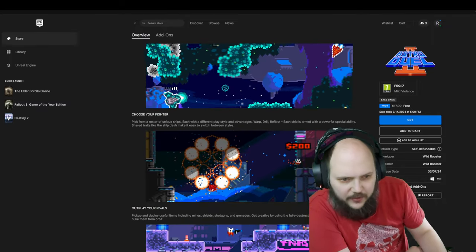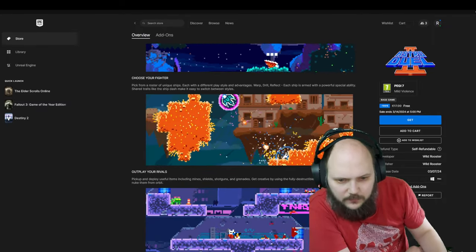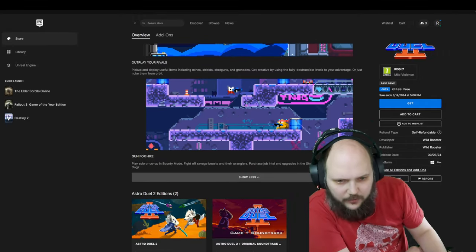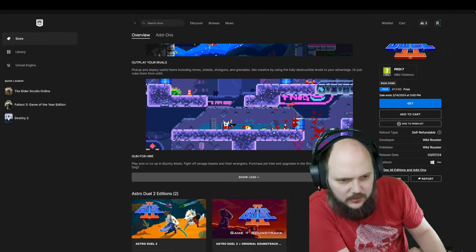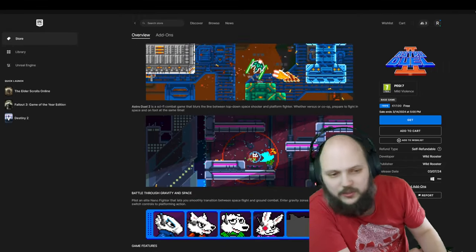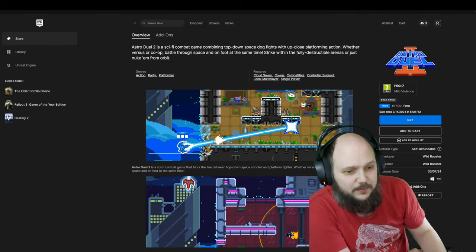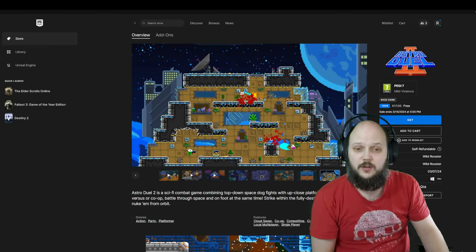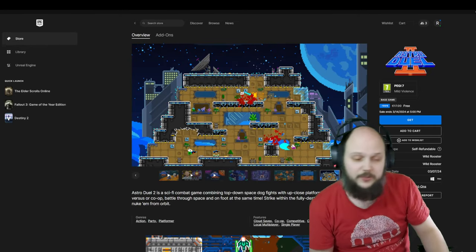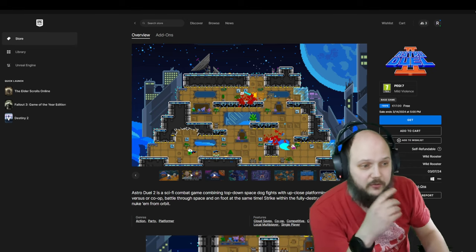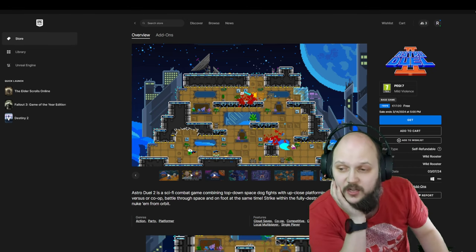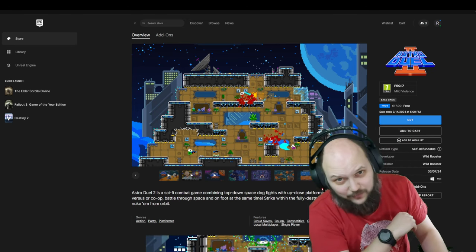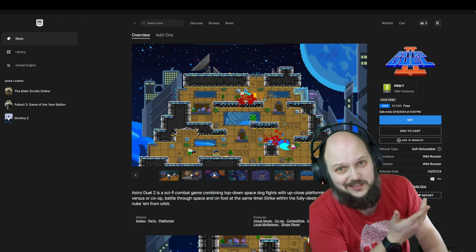Choose your fighter, outplay your rivals, Gun for Hire. I've still got no idea what to completely expect from this, but it looks fun, especially when you're gonna try it in co-op which I would recommend doing for a game like this. Normally $17.99, now for free. Get it folks, see you later.